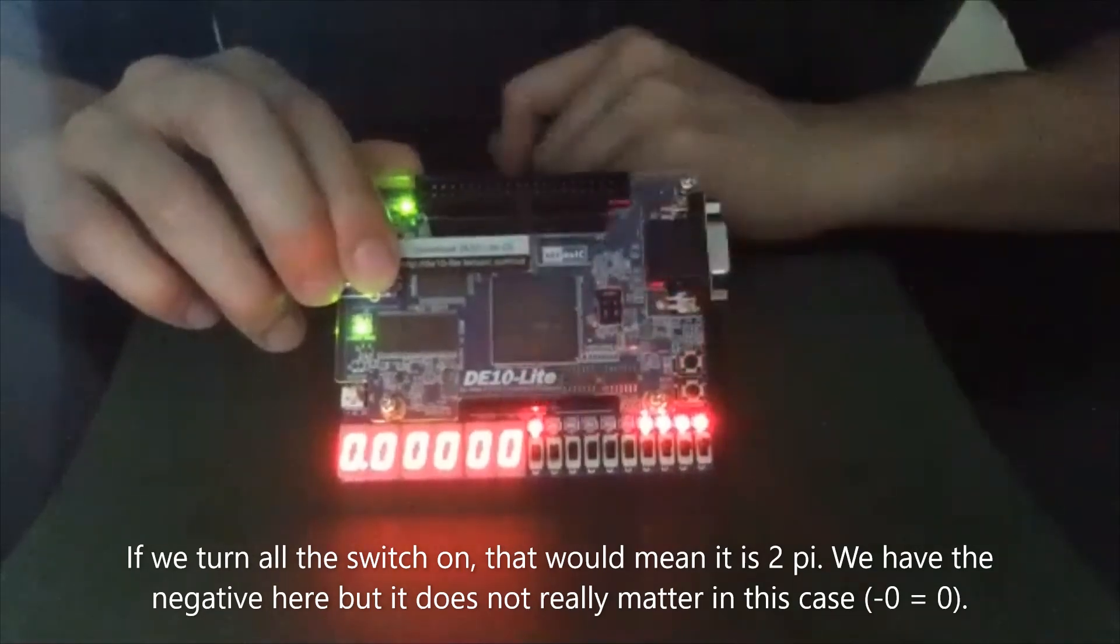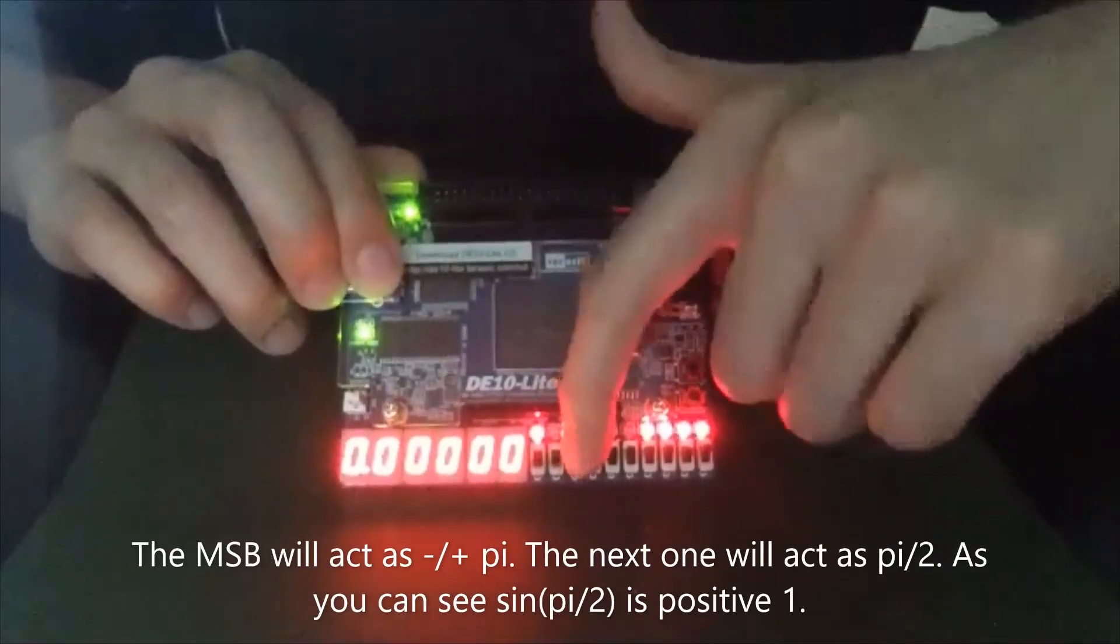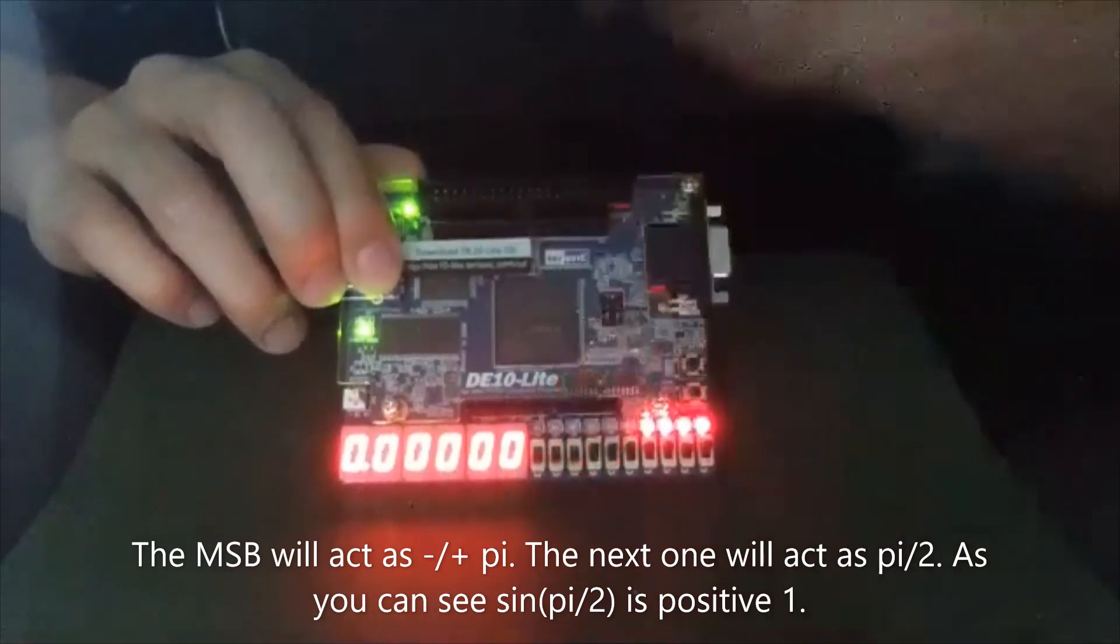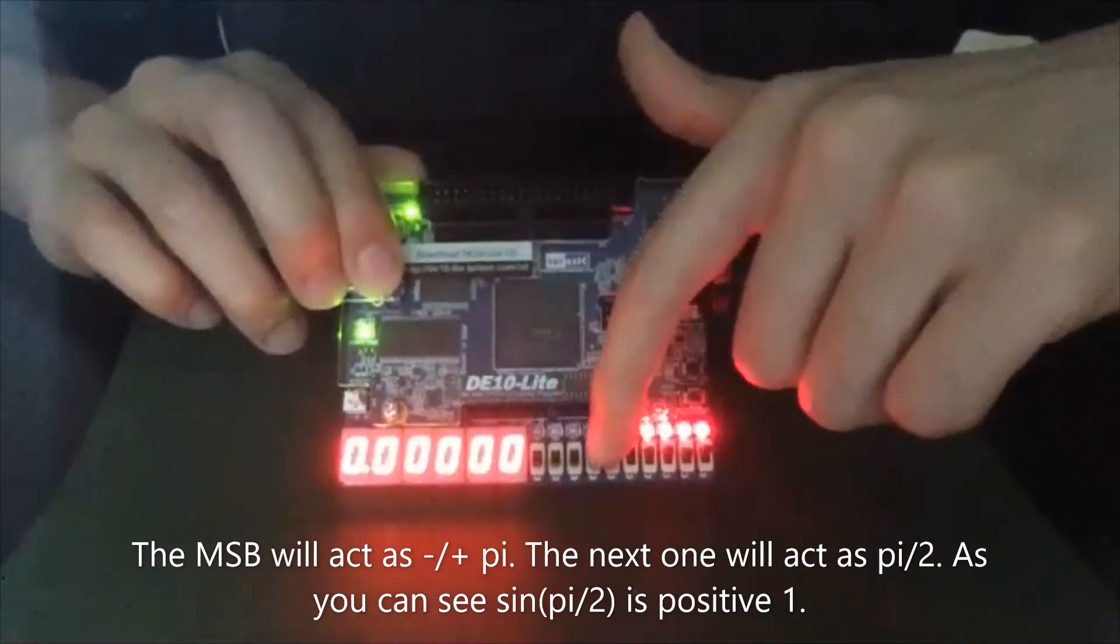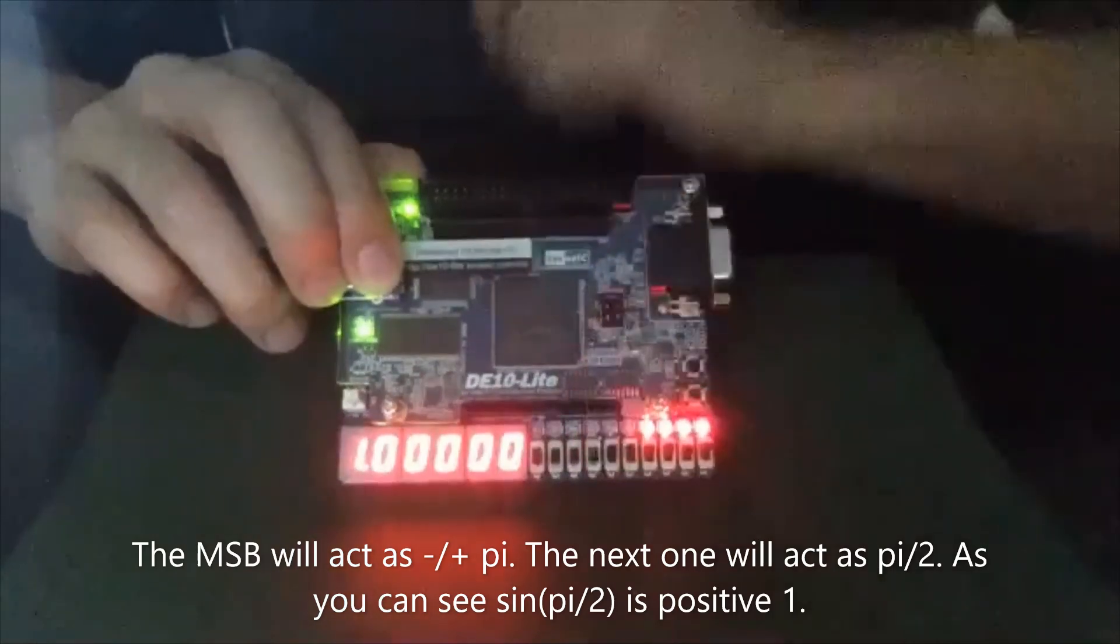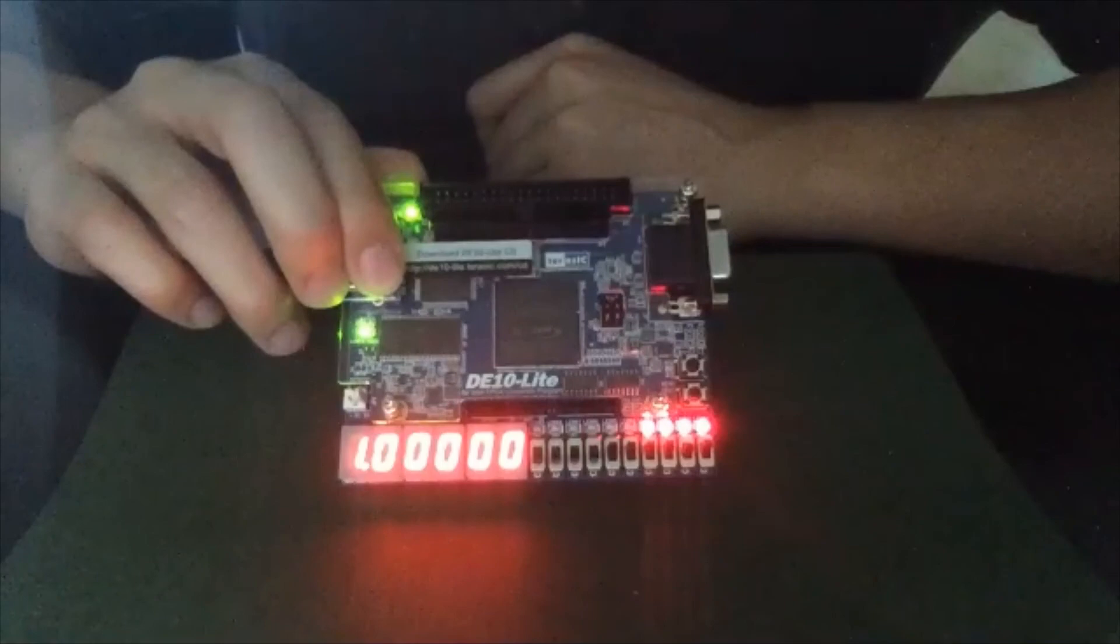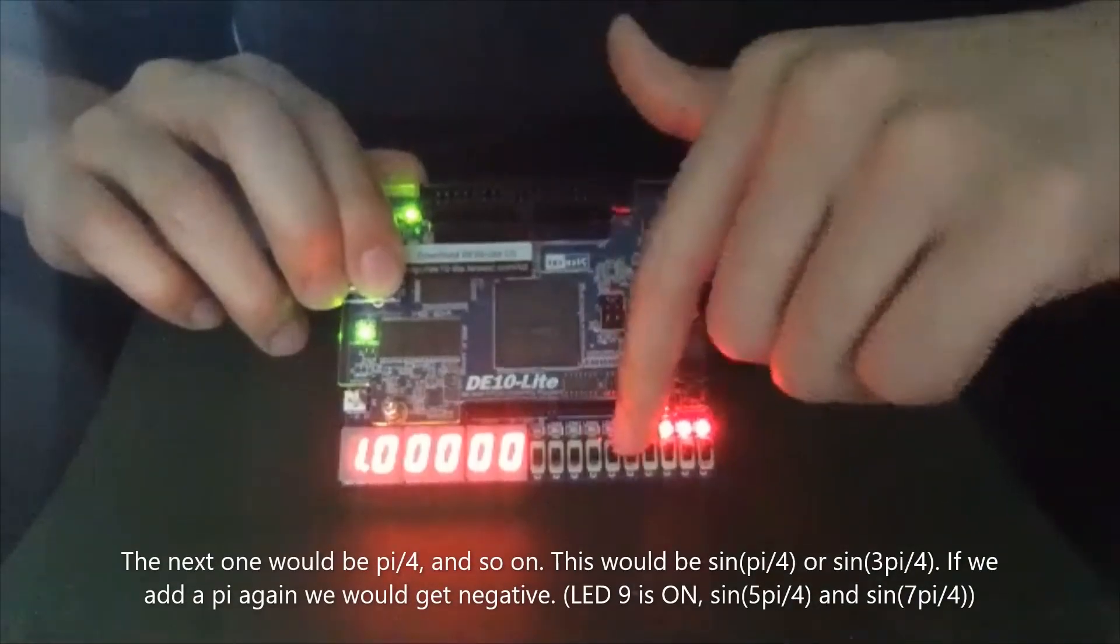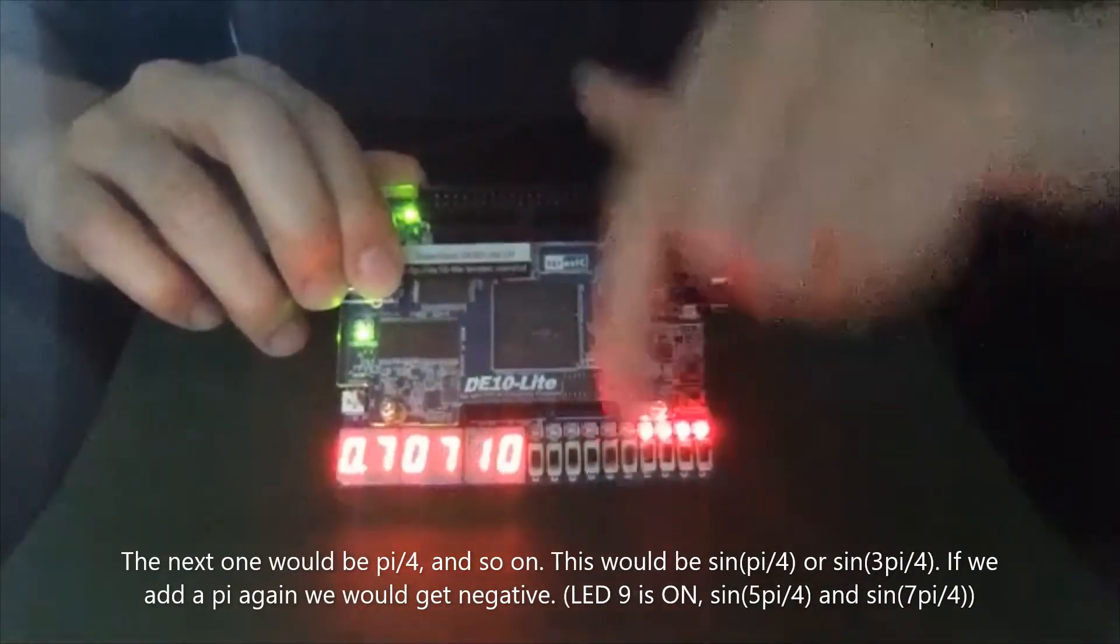So we have the negative here, but it doesn't really matter for this case. And the most significant bit will act as minus or plus pi. And then the next one will act as pi divided by 2. As you can see, pi divided by 2 is 1. And then the next one will be pi divided by 4 and such.